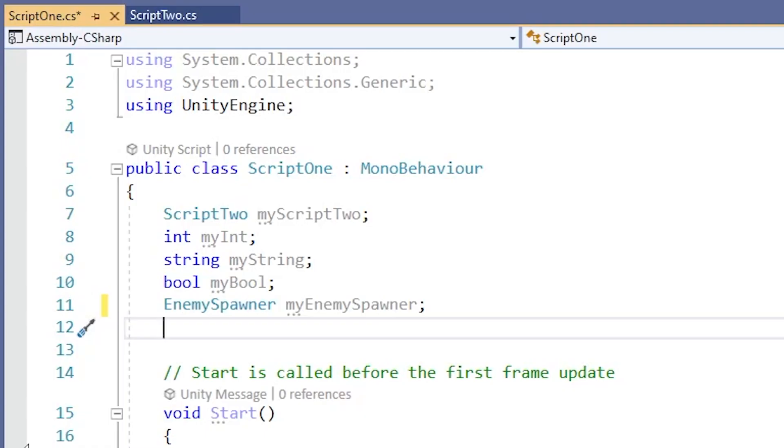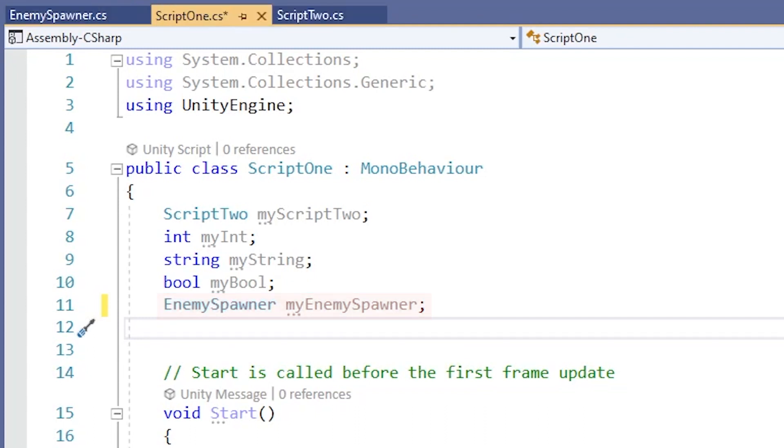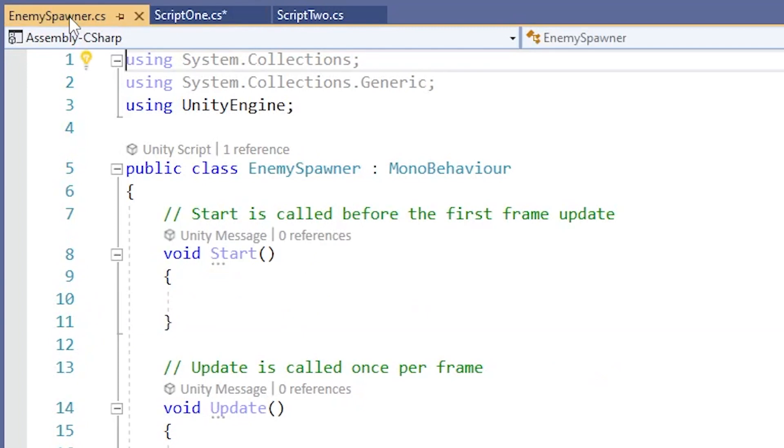I remember when I was first going through Unity tutorials, there would be declarations of ints and strings and booleans, which made sense because I'd seen those a bunch already. But then there would be a declaration of something like Enemy Spawner, and I would always think to myself, where the heck did that come from? Well, now I know that it just means there's a class called Enemy Spawner somewhere in another script, and that's what we're referencing.